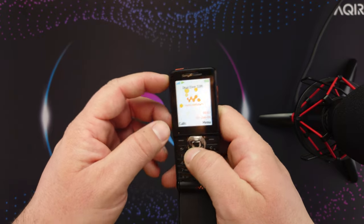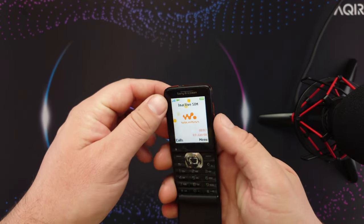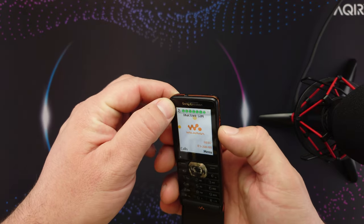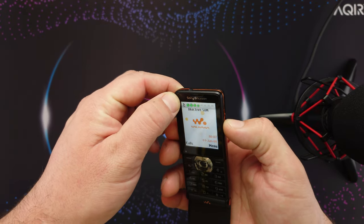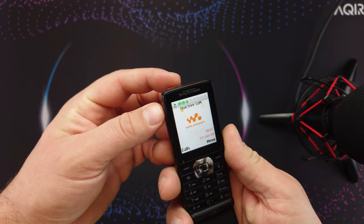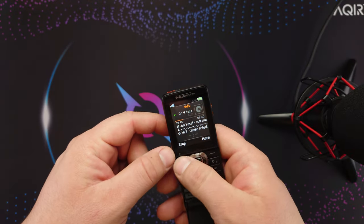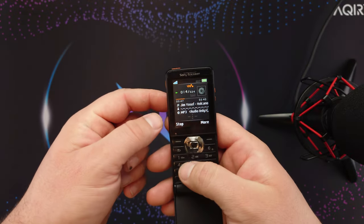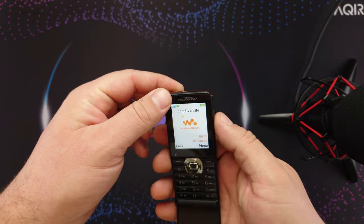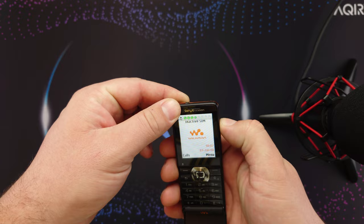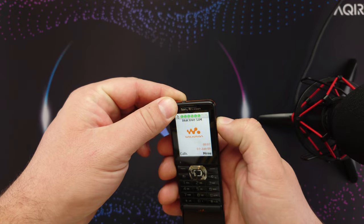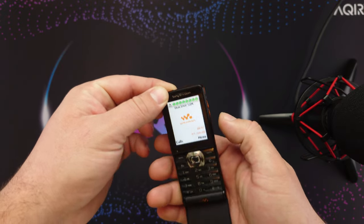And also you can control the Walkman, the music, out of these buttons as well.